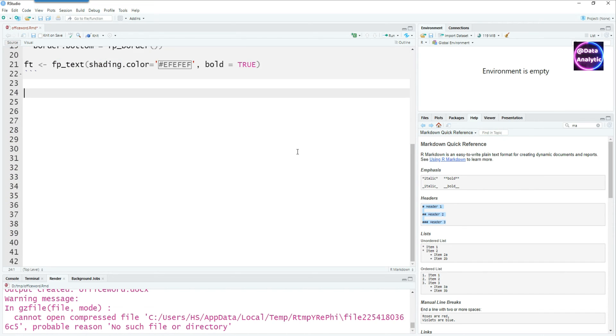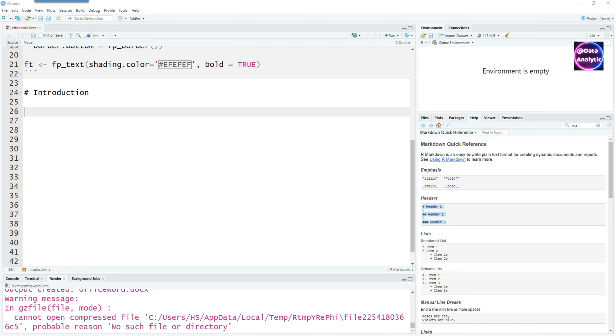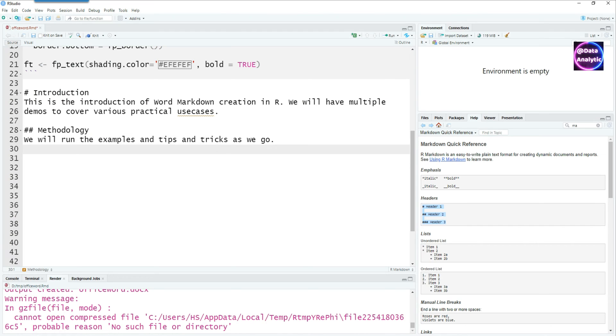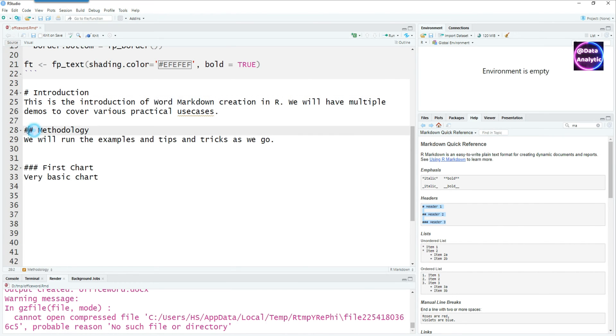Now let's add some headers into our document. I'm going to use a single hash which is a header 1, some text below that, and then another header which will be header 2 with two hashes in the front and some text under that and the third header.